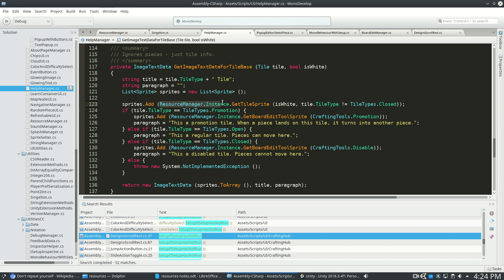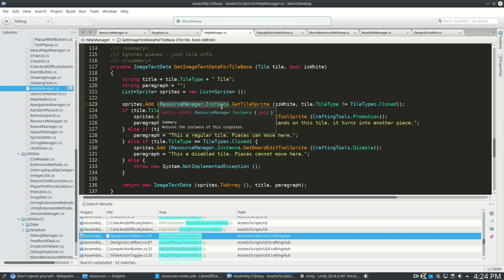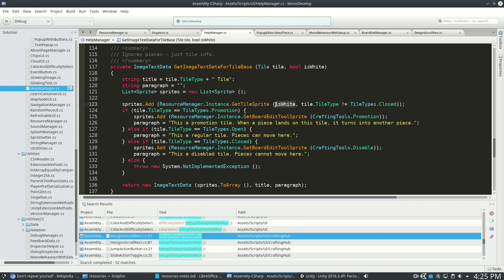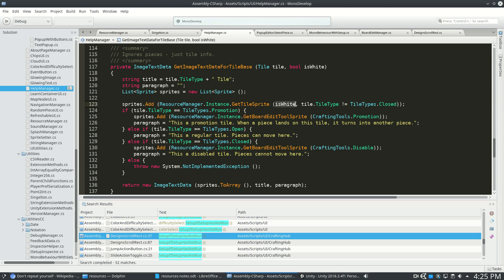So that's ResourceManager.Instance, and this is inside Help Manager. And consider that the arguments here are get a tile sprite or get a piece sprite, and I say is white, true, false. Whoever's using Resource Manager doesn't care that it's made up of an array of eight different things and it's fetching item number six. He really just cares that it is white.